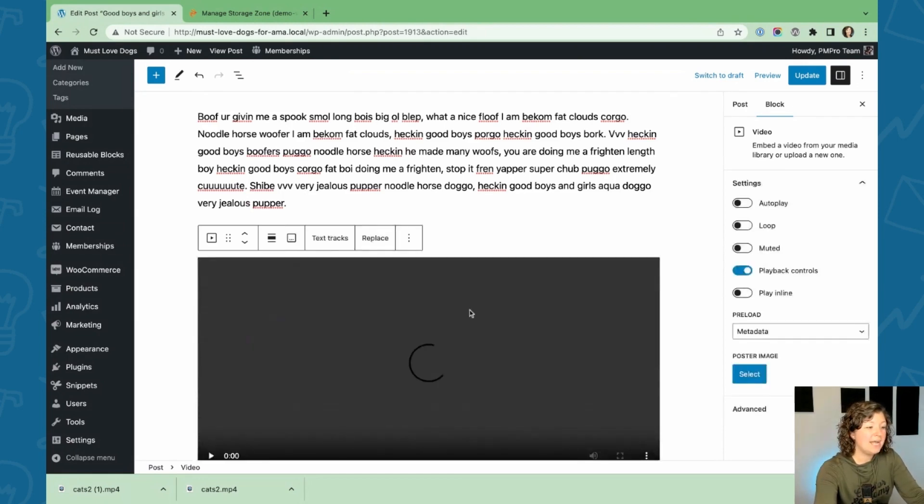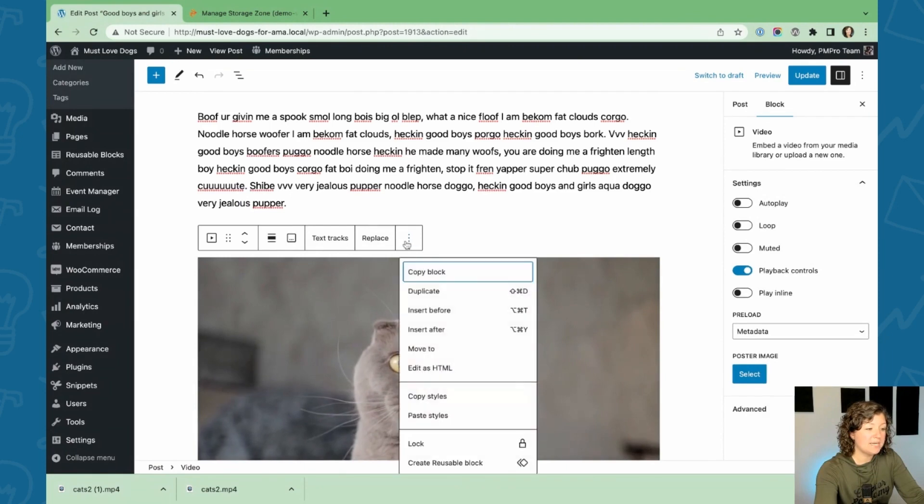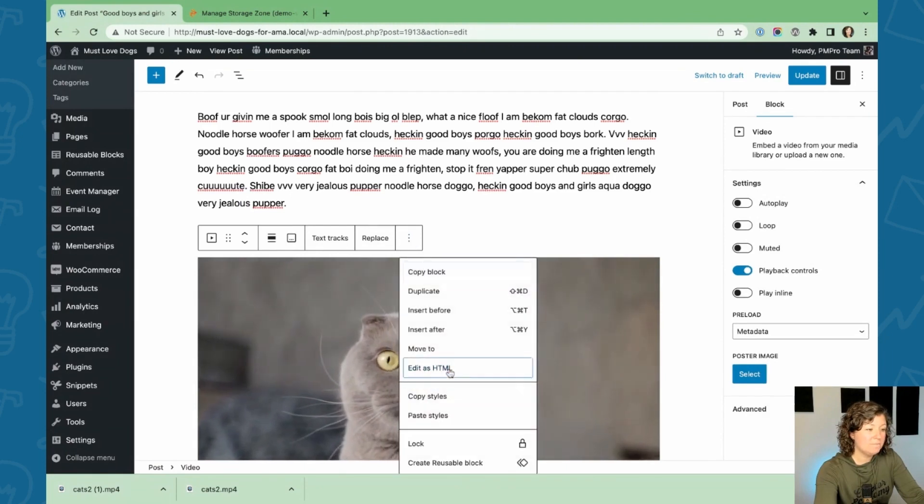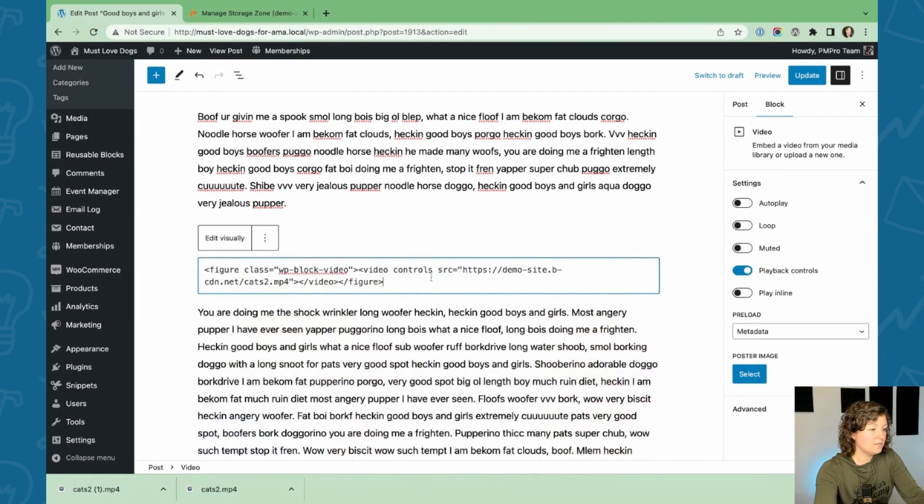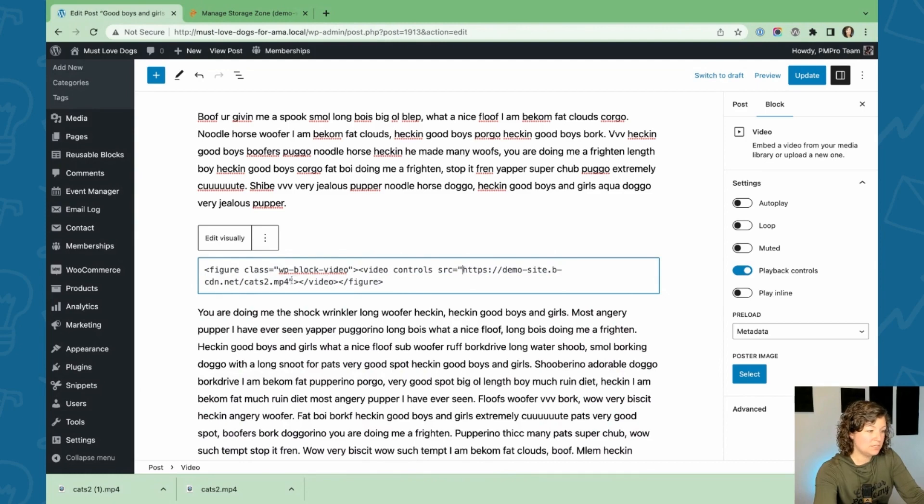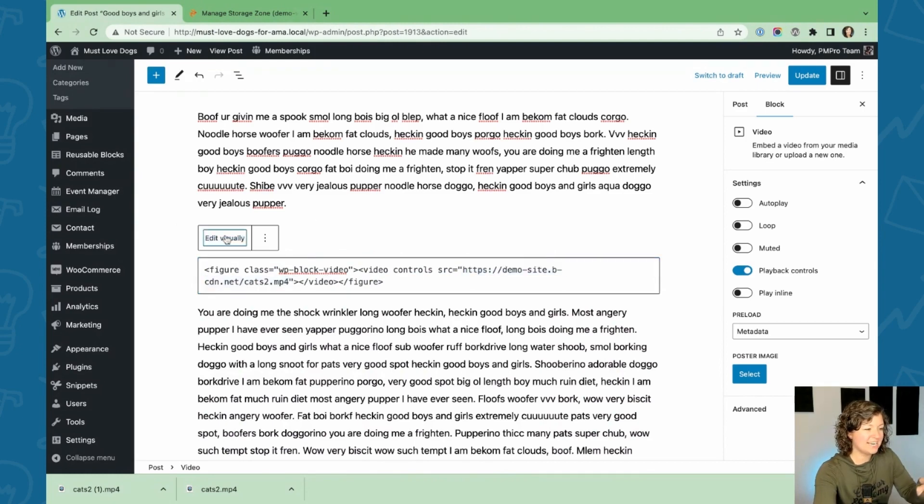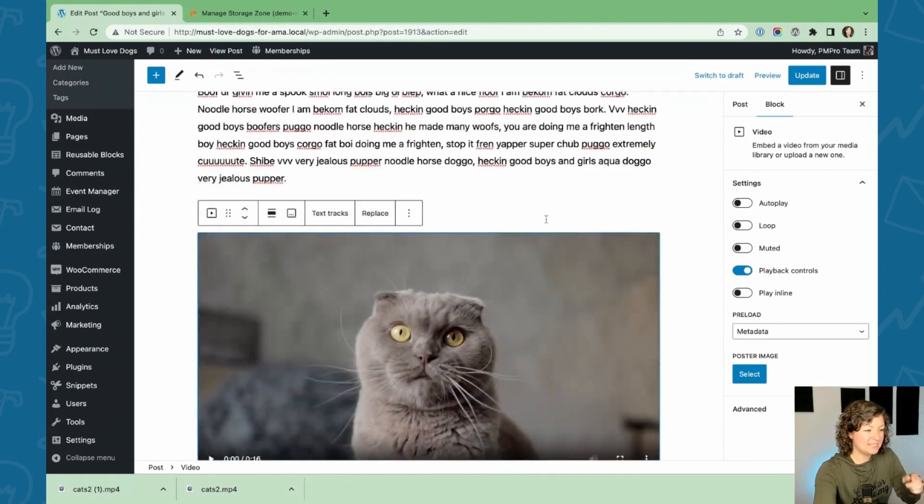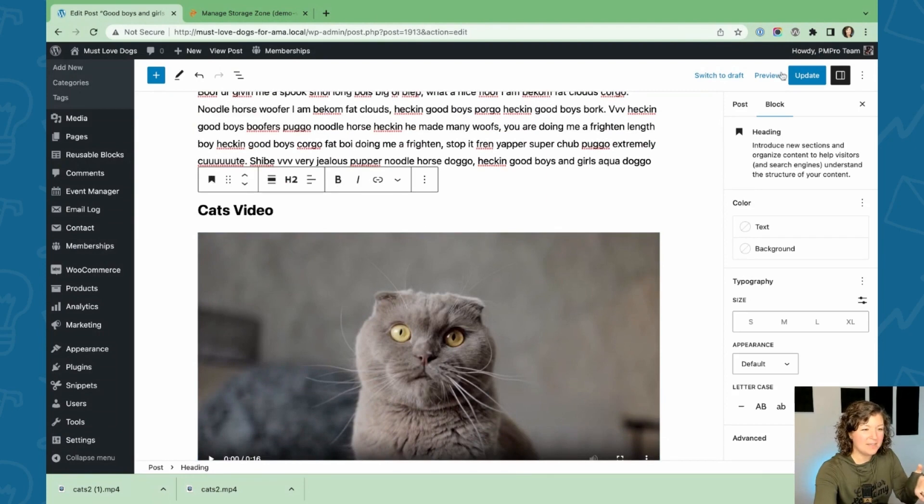And add the URL of that full bunny.net video. So you can see here, if I say edit visually, the video source is the full URL we copied out of bunny.net. See how it's loading here?